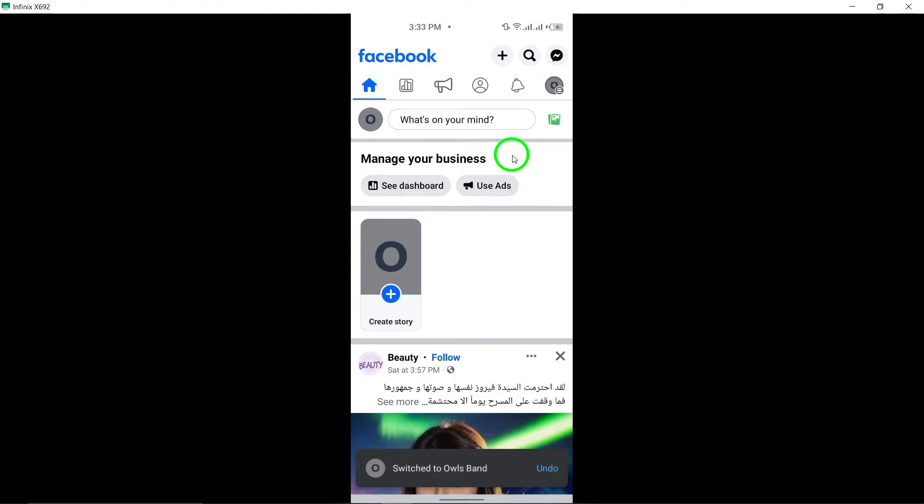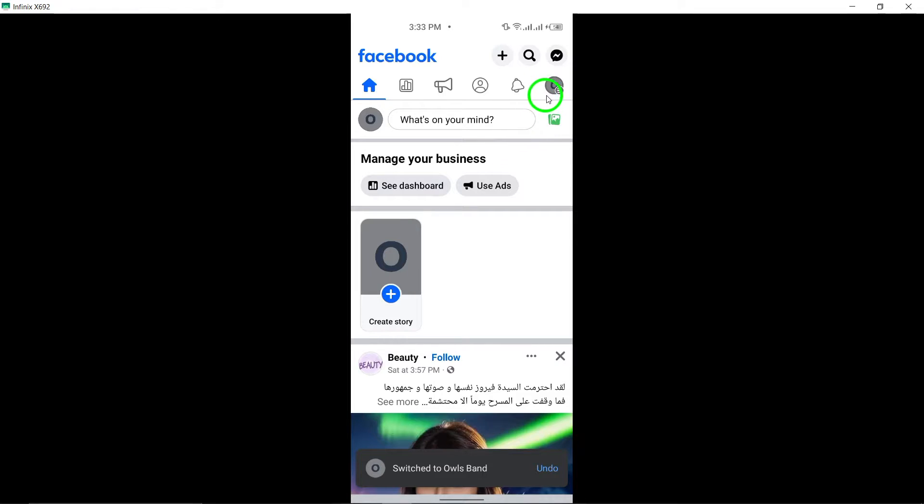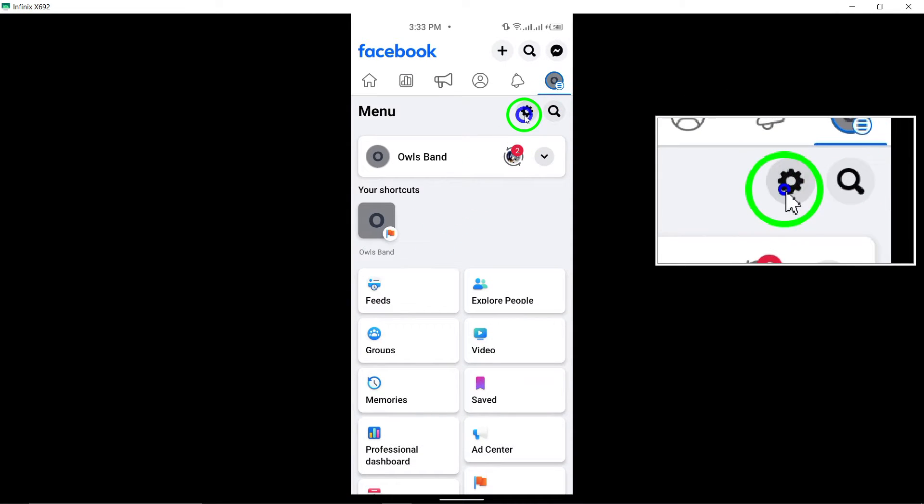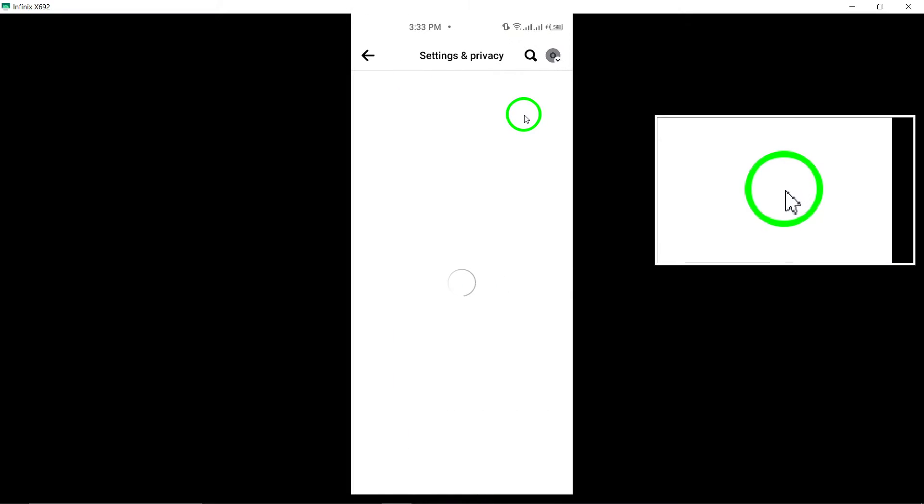Now, tap your page's profile picture to access the editing options. Click on the Edit icon located at the top right corner.